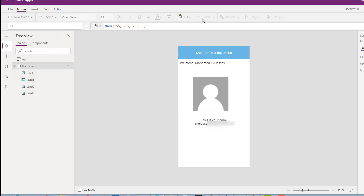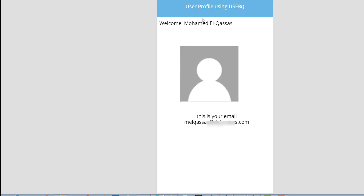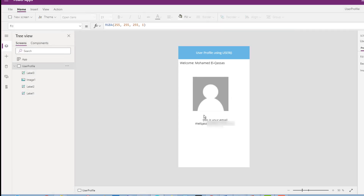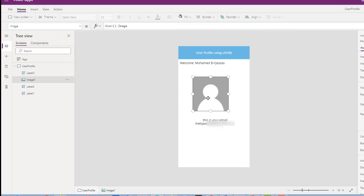If I run now, this is the user profile information that I can get from the User function in Power Apps. Let's do some customization before going to the second scenario using the Office 365 connector.